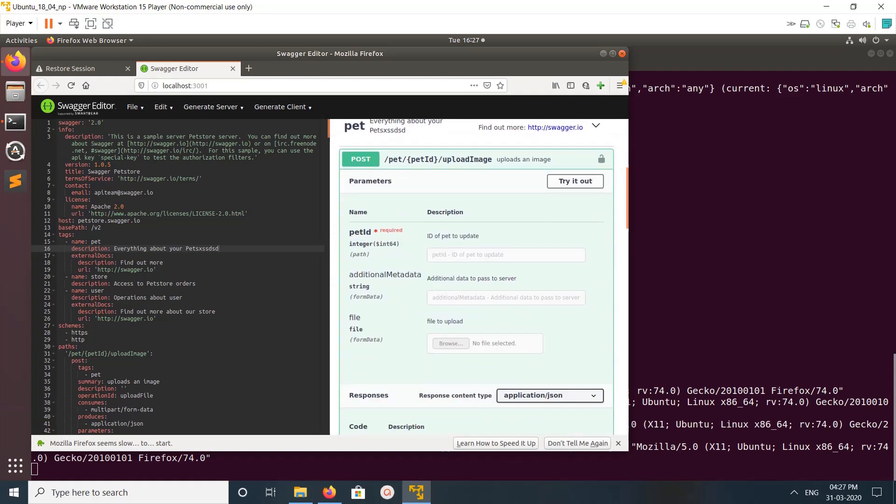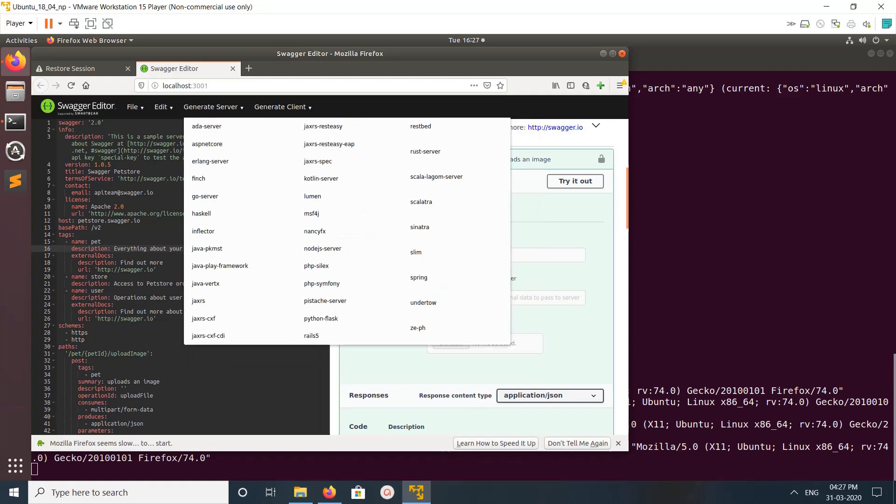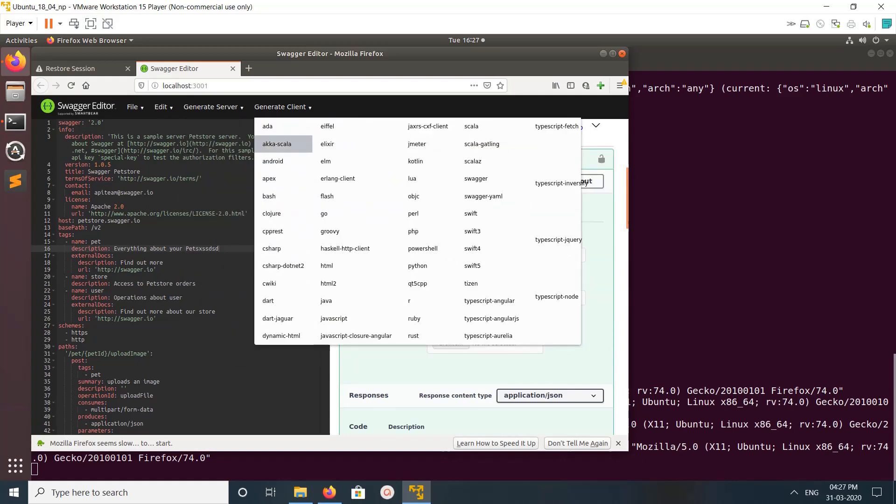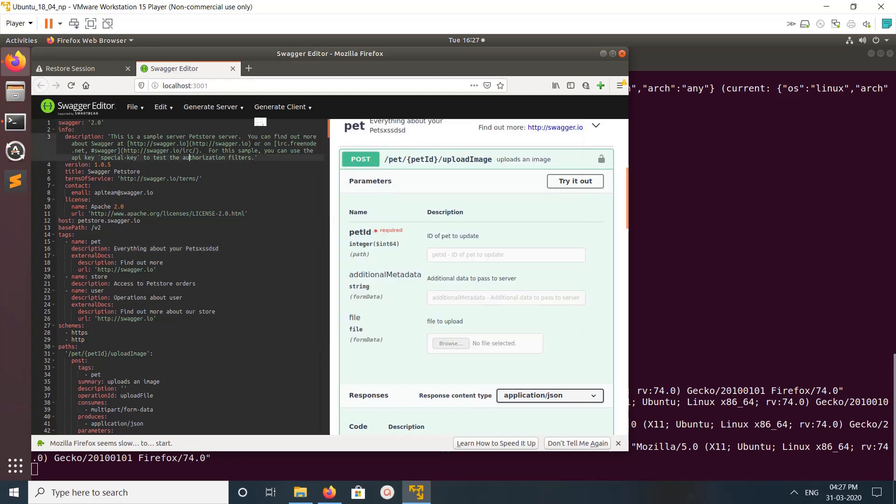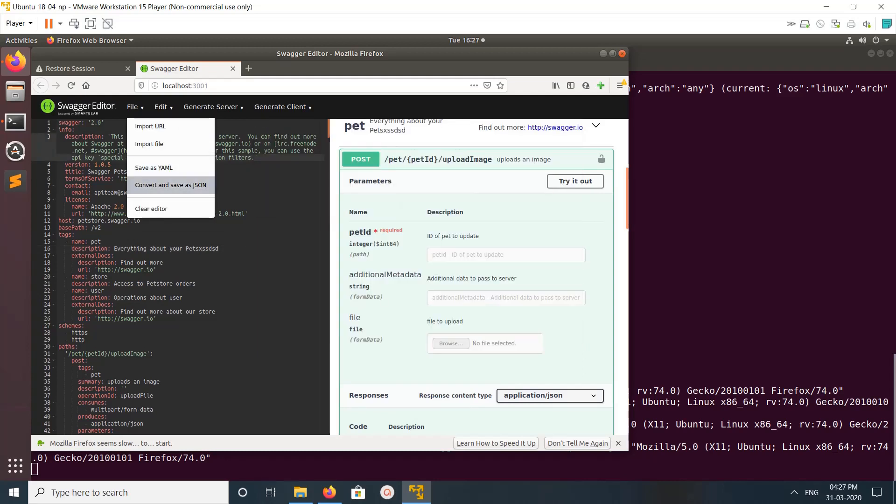You can also generate server, generate client, and you can also convert and save as JSON or YAML.